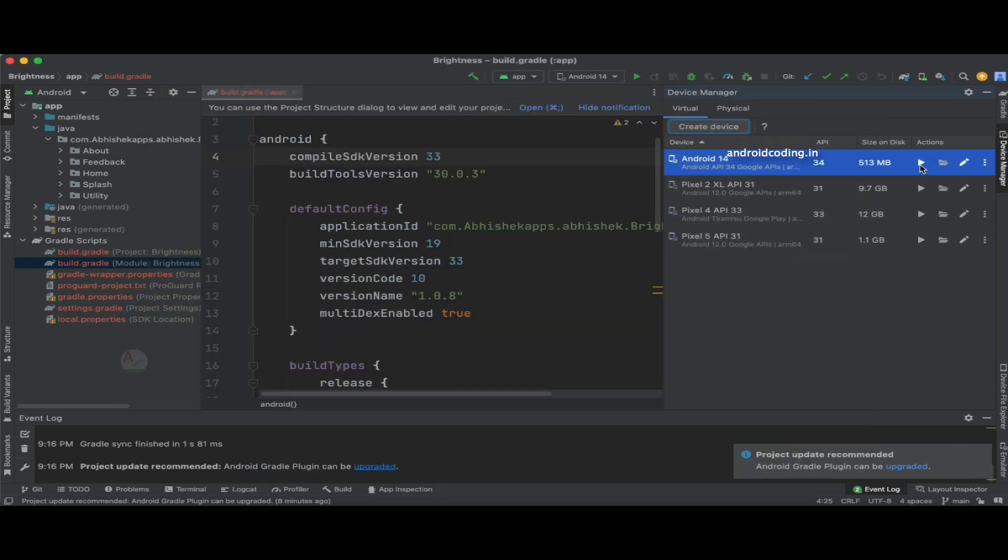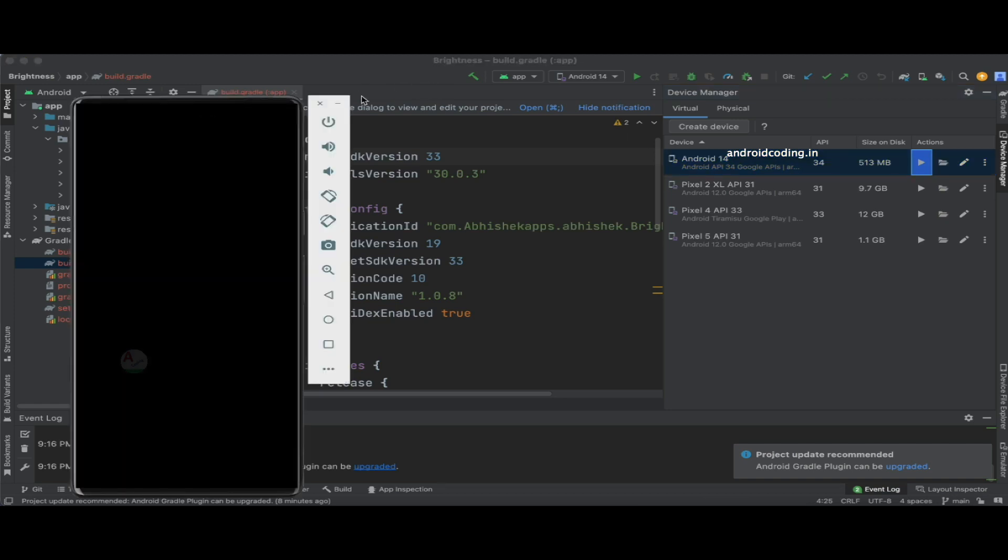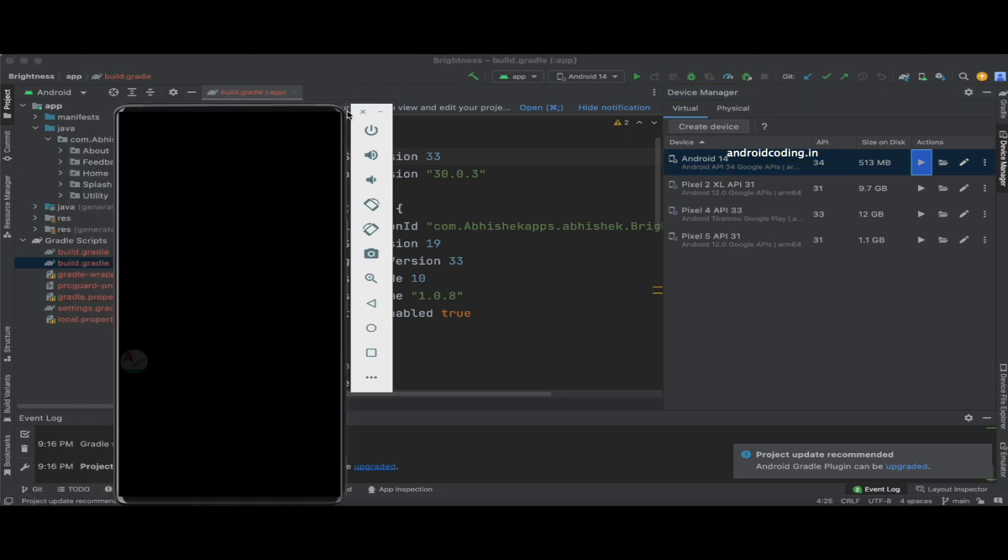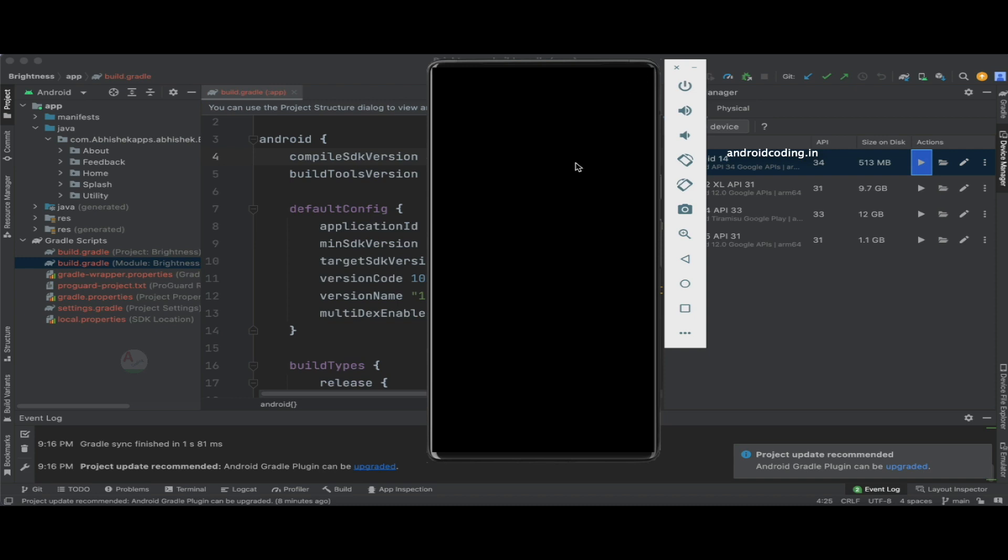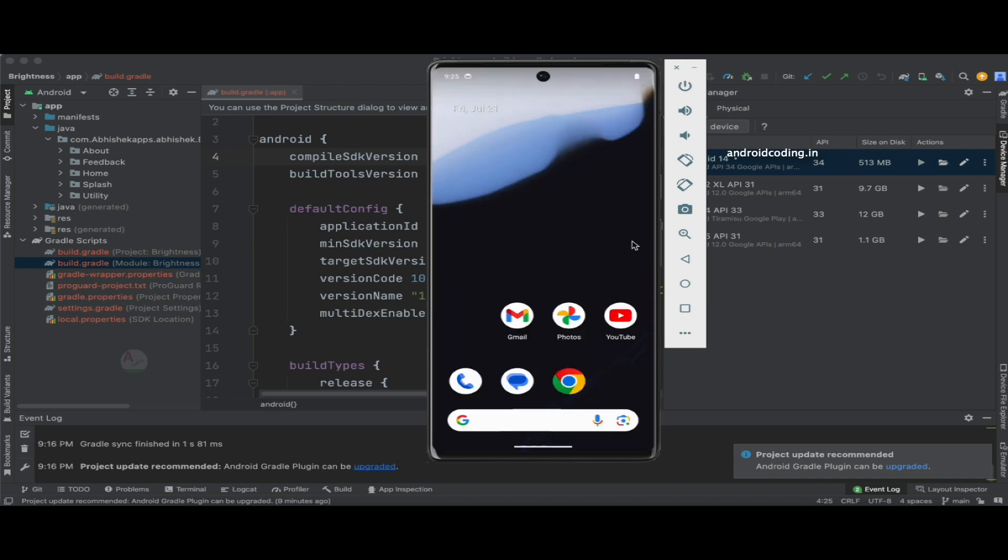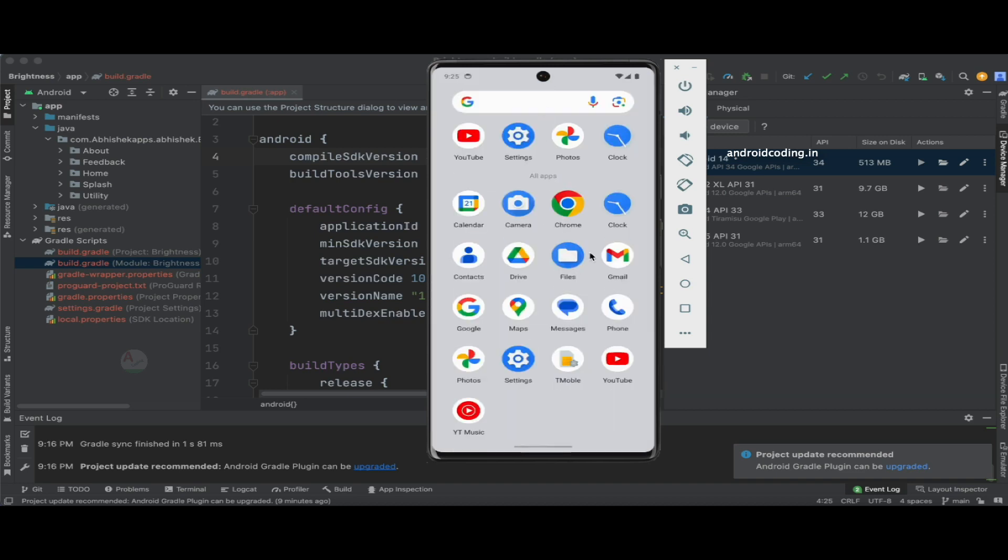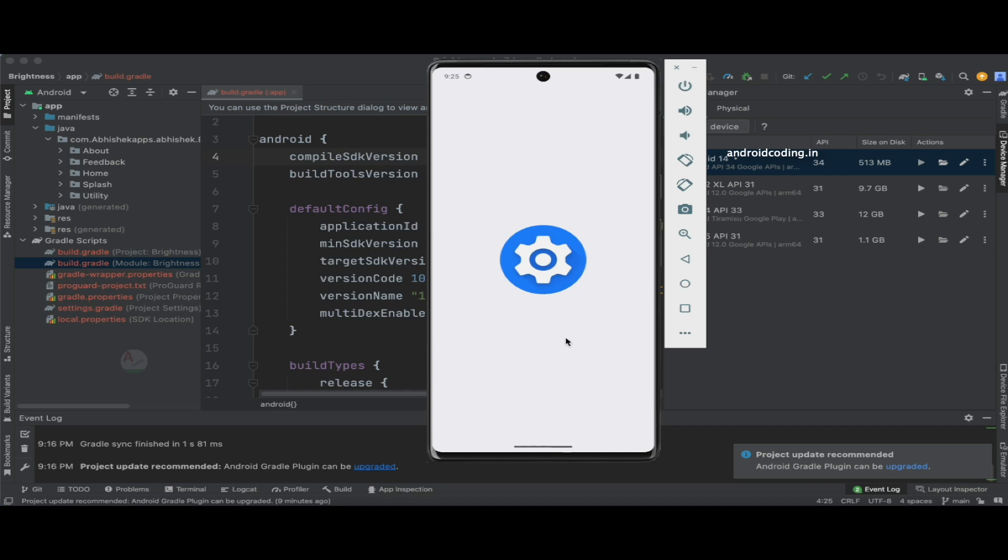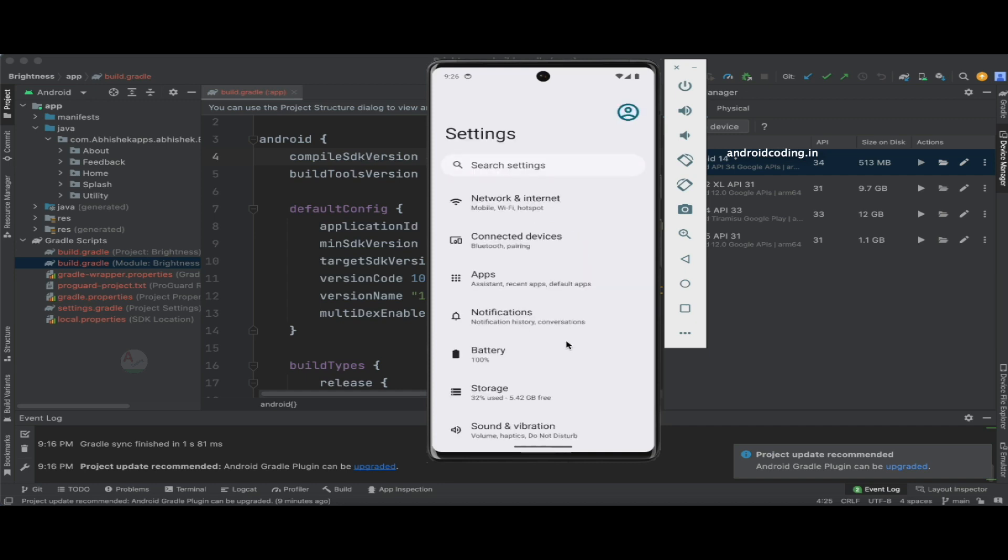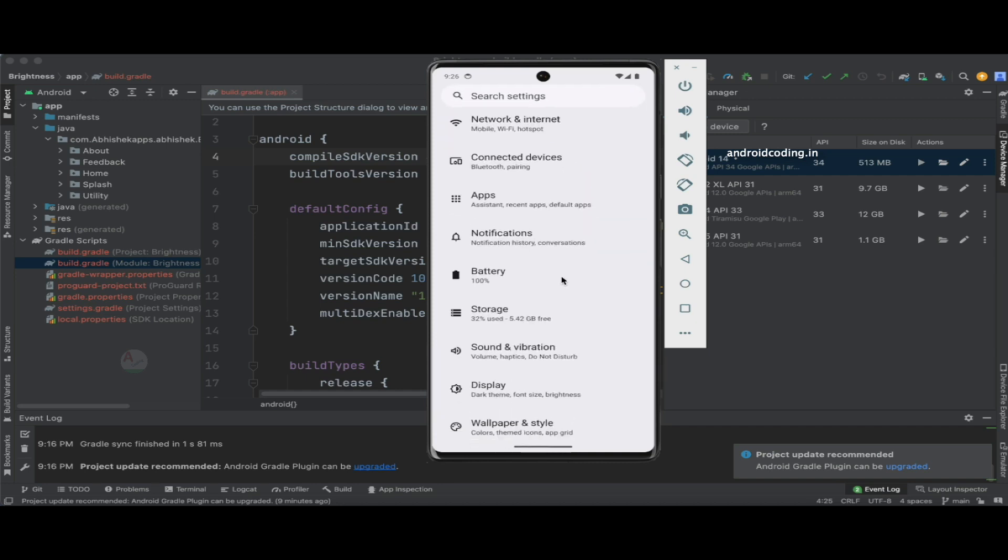Now let us try to run this particular device and have the first look of Android 14. Here we go, we got the device. Let's wait till it's loaded completely. Yes, now our device is completely loaded. Let's go to the settings and verify the version.